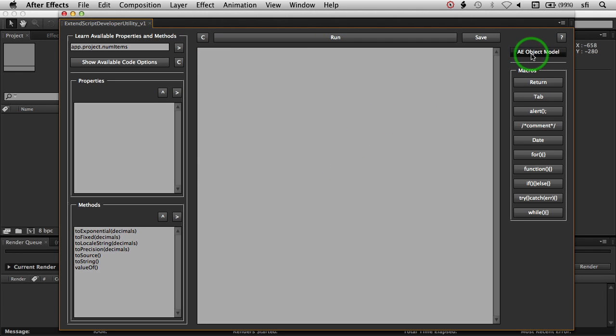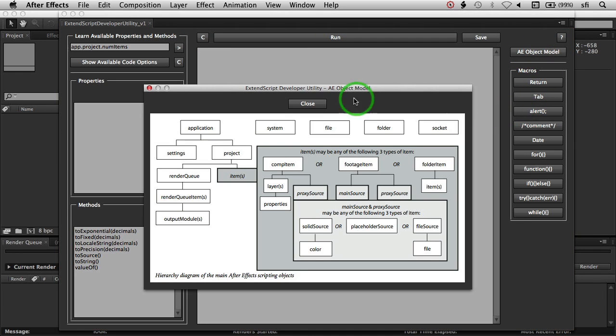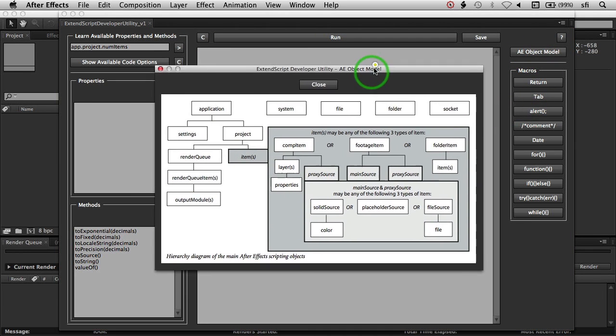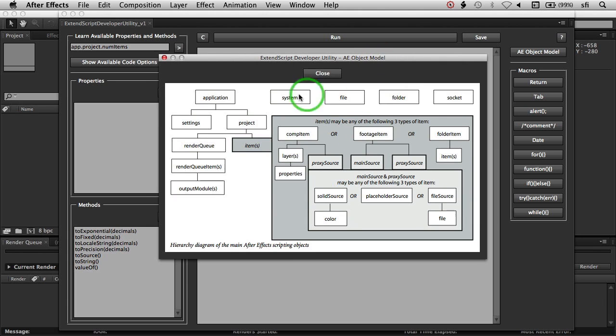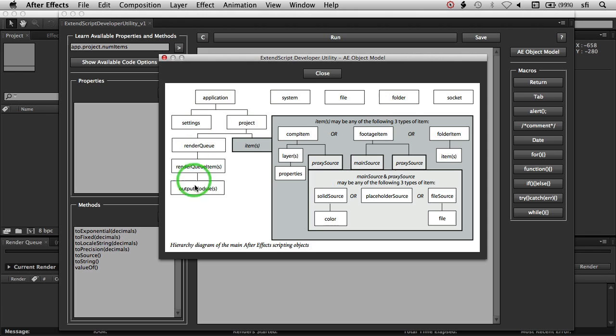I have the After Effects object model. This is in the PDF scripting guide, and it's just here as a quick reference, so you can see the hierarchy of how everything is accessed within ExtendScript.